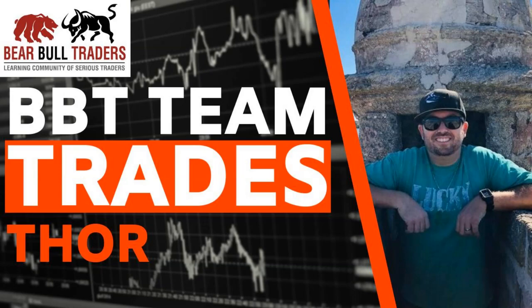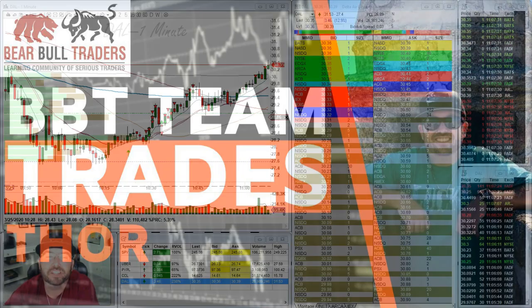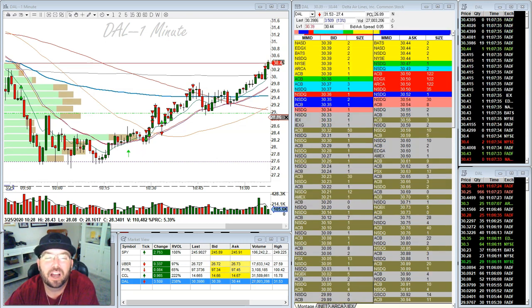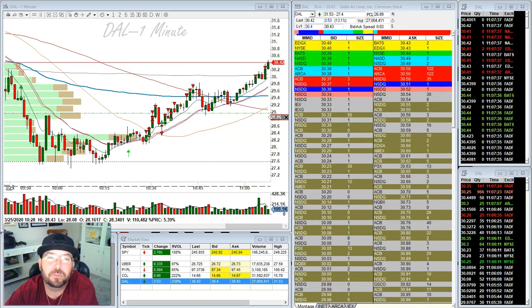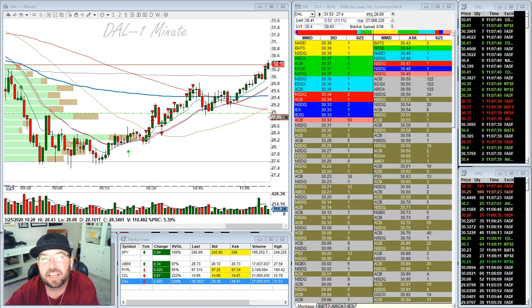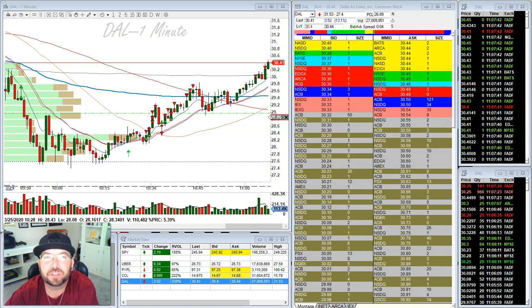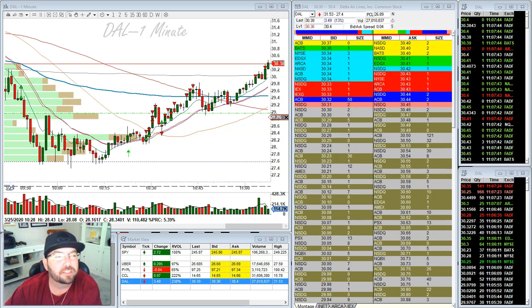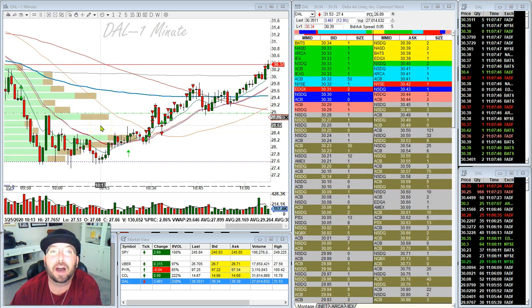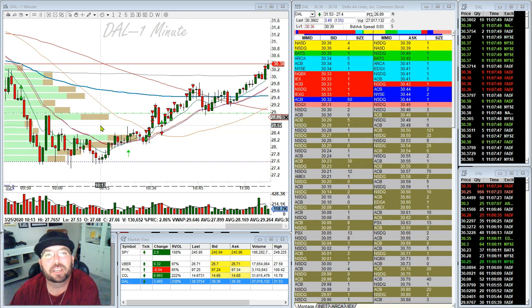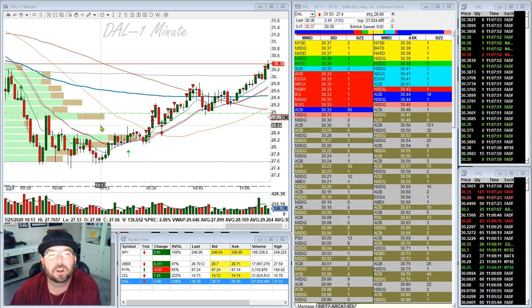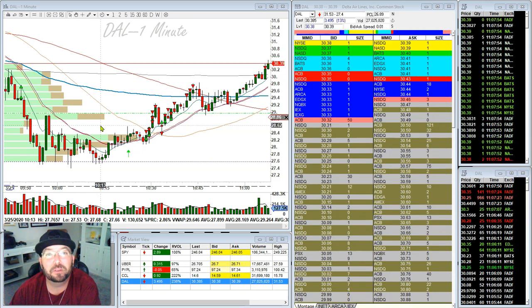Hello everybody, this is Thor Young with Bear Bull Traders. I'd like to talk today about volume by price. As I've been going through my videos, I've been allowing the comments to dictate what new subjects I'm covering, and one that's been coming up a lot is my volume by price bars. People want to know how to use them to potentially see better setups, get into trades, and how to configure them.